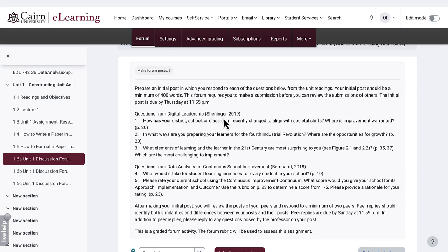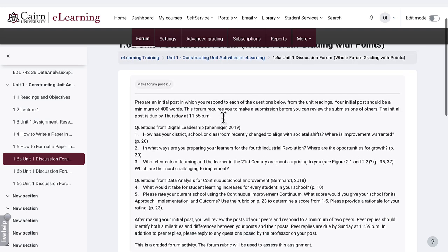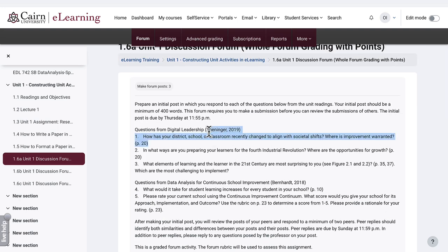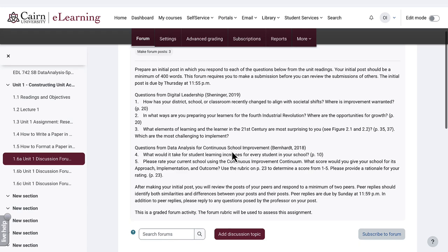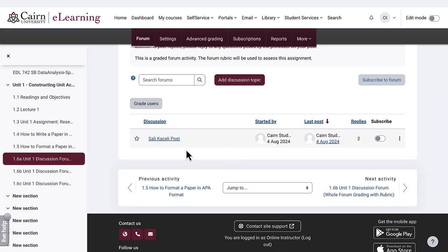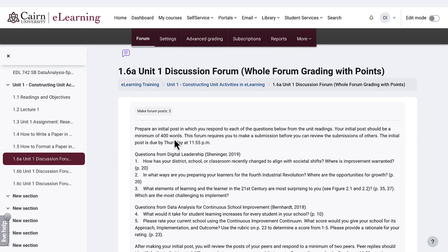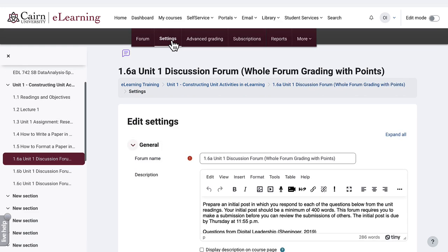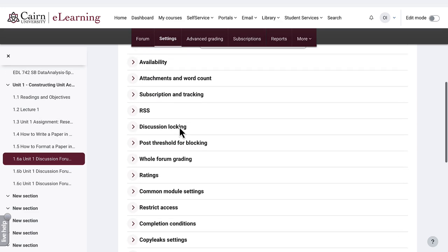We have opened the forum activity. Notice these are the requirements that we created, and further down there is the student engagement. In this case it's only myself and not using actual student information. To check the configuration of this forum, we go to Settings after we have opened the forum activity, and then we scroll down.